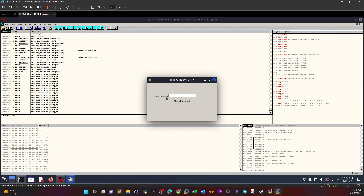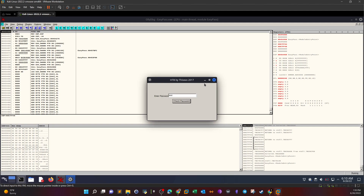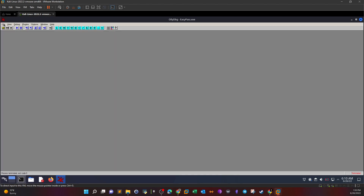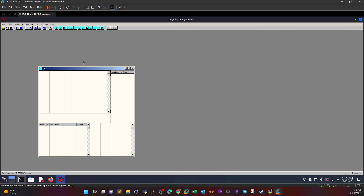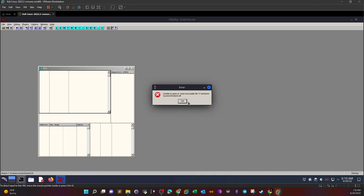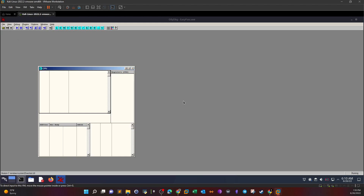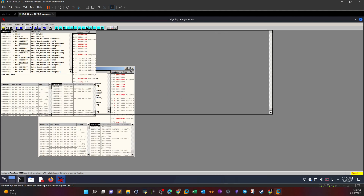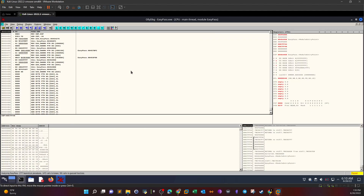Since we don't know the password, we can type anything — like 'test' — and it says the password is wrong. So let's open the program one more time, and highlight Easy Pass.